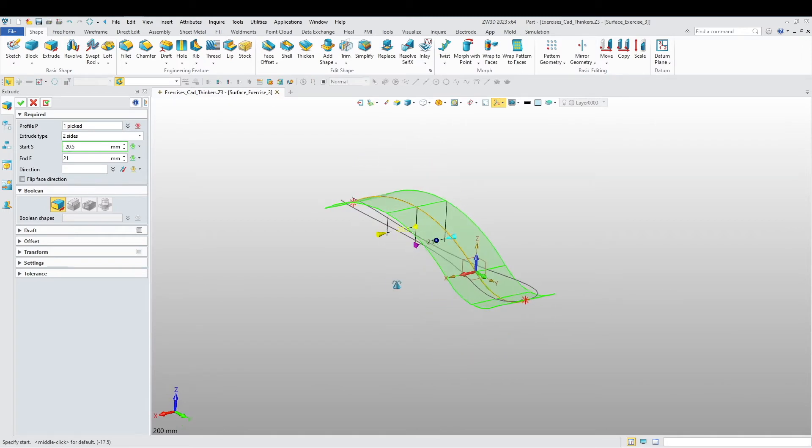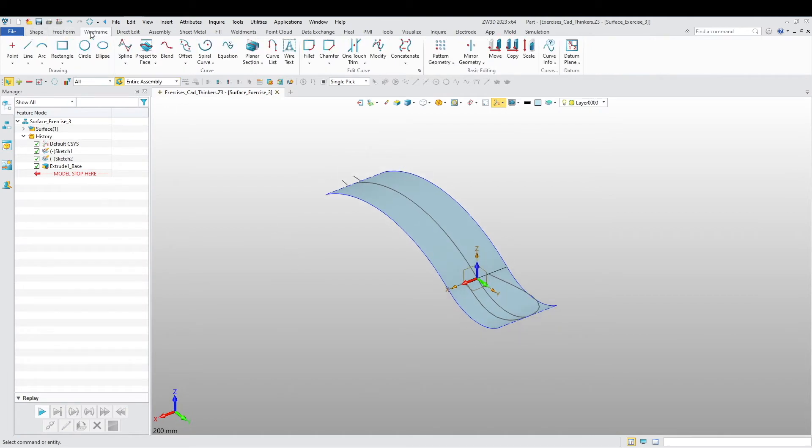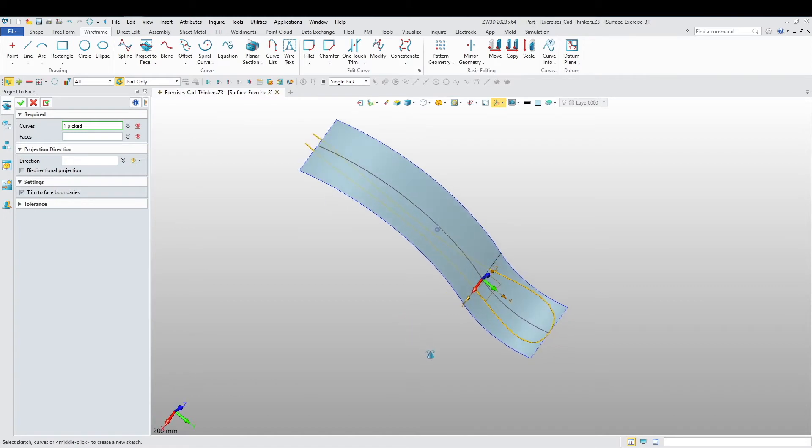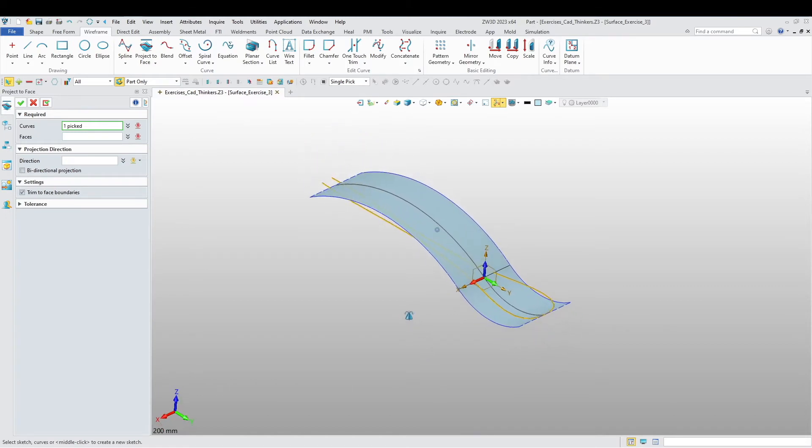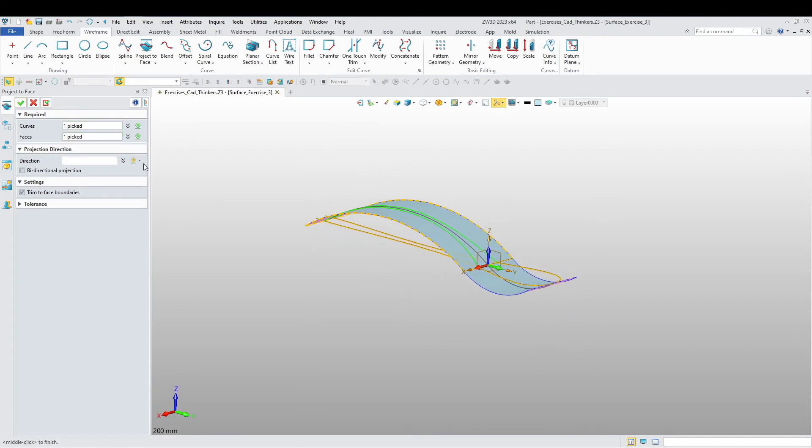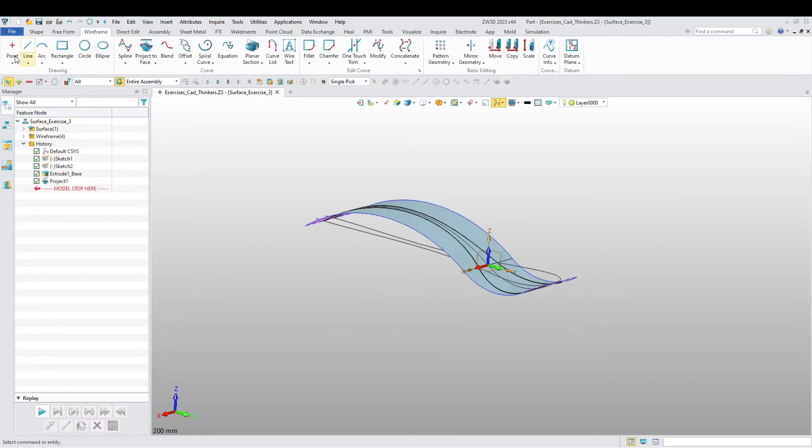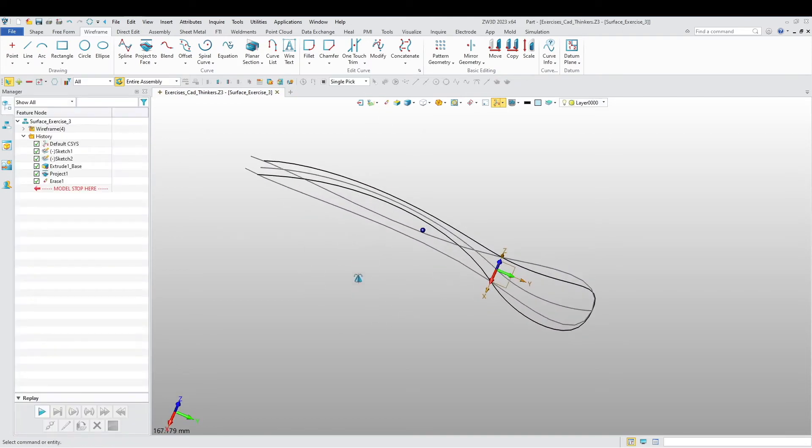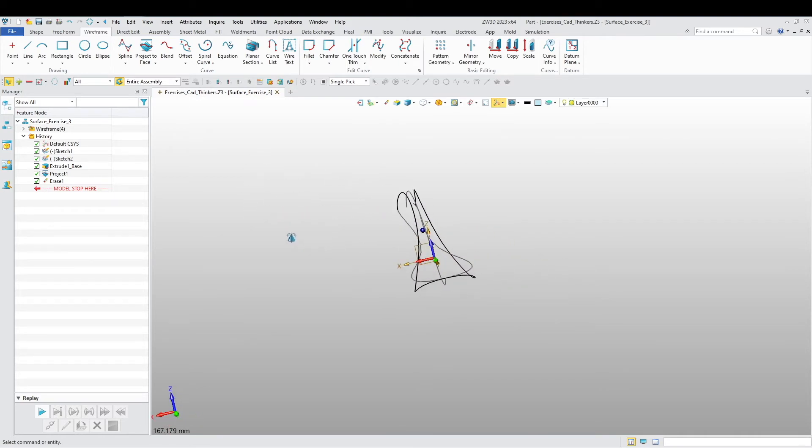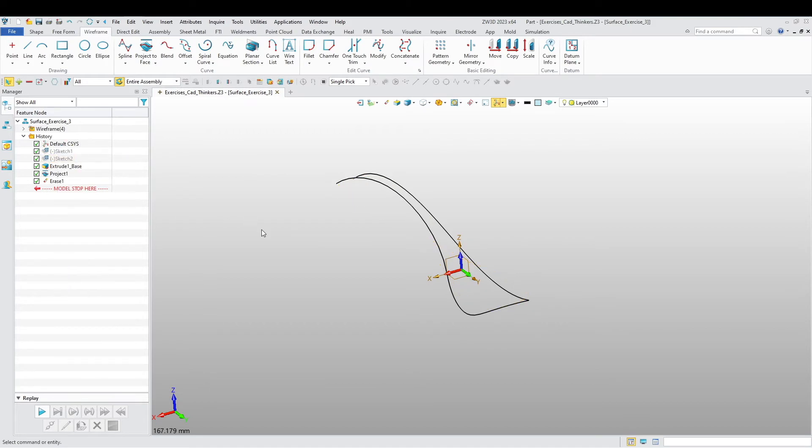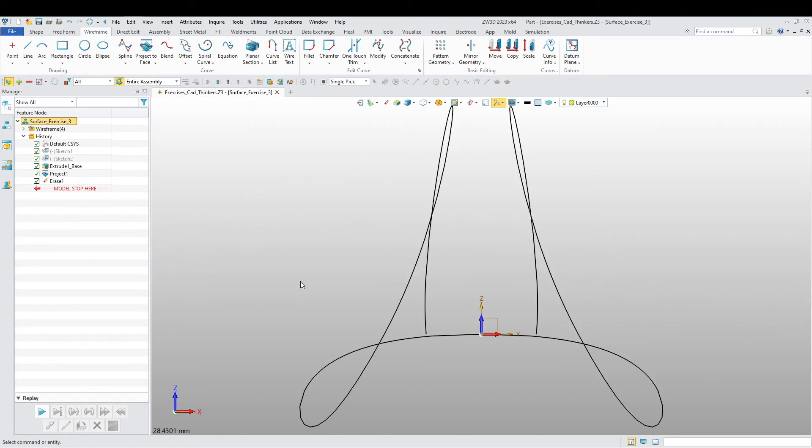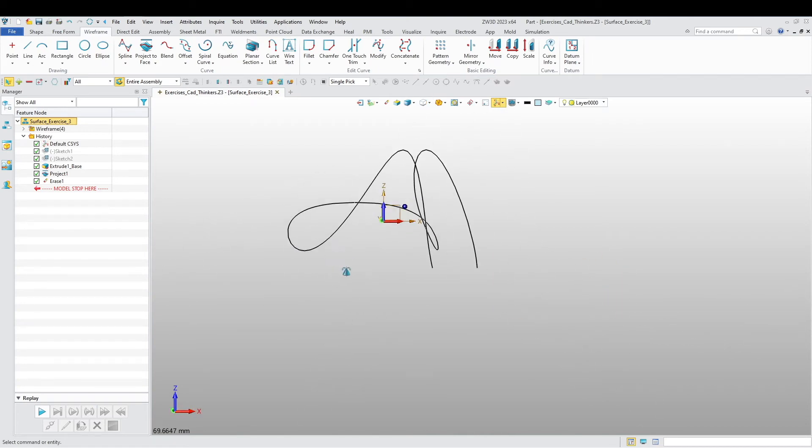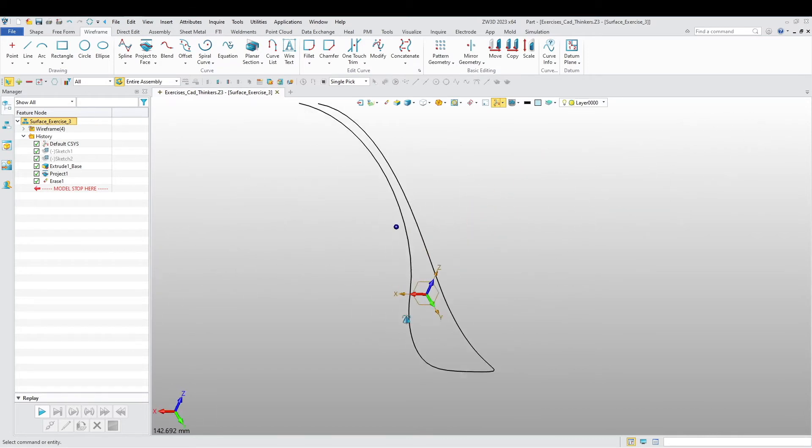All right, so now next step is we are going to extrude this. I'm going to extrude the first sketch. I'm going to go to wireframe and project our sketch to here. I'm going to delete and let's blank our sketches and see our projection. It's more or less what we're looking for.